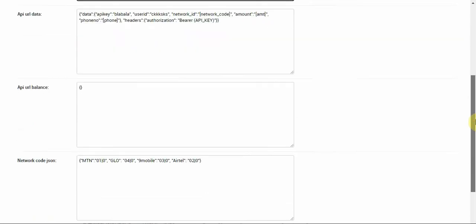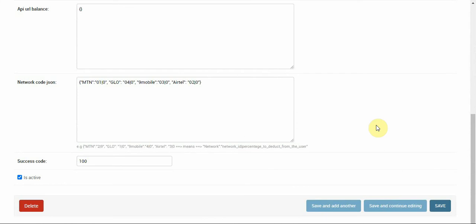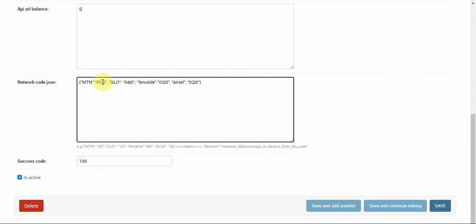The format uses a pipe character to separate two things: the network code and the percentage deduction you want to charge the user. For example, if you're buying airtime at 96 naira from Club Connect and want to sell at 98 naira on your platform, you configure the percentage accordingly.